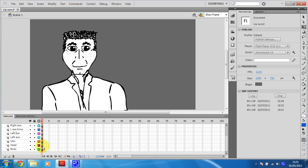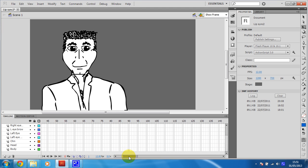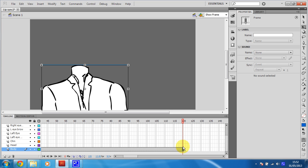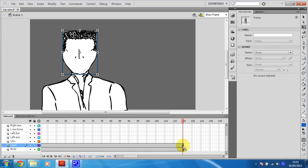So I'm just going to put the head and the body - I'm going to put some frames on frame 120 for those. So body, I'm just going to go on that layer at 120 and press F5. I'm going to do the same for the head.